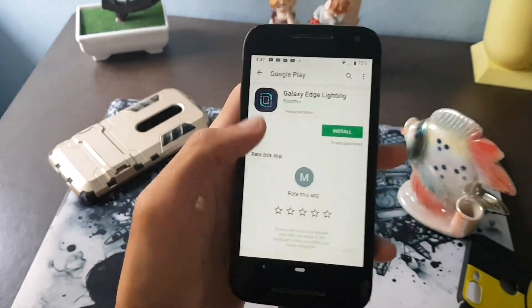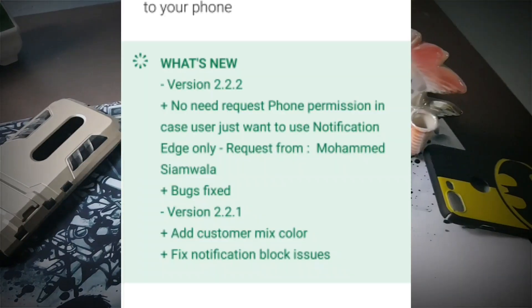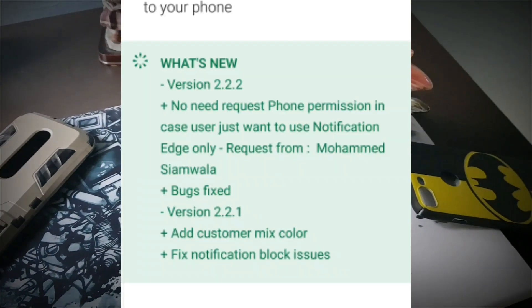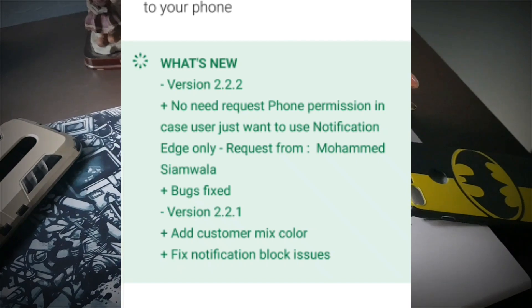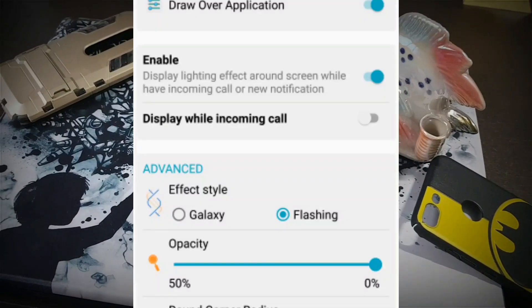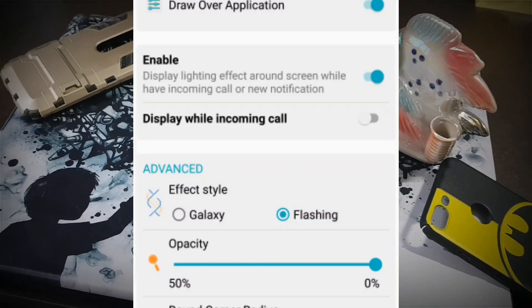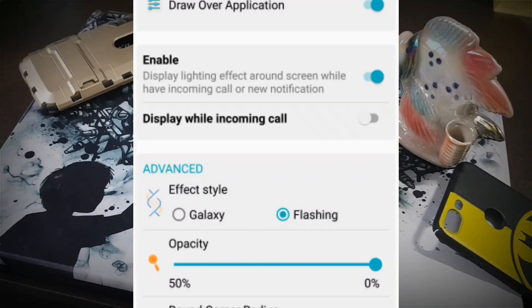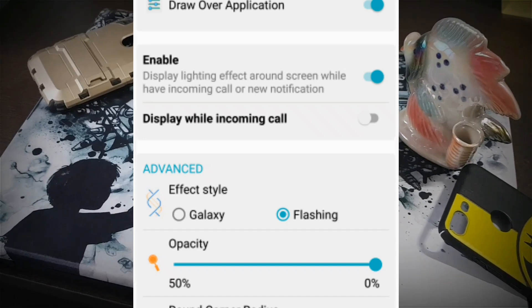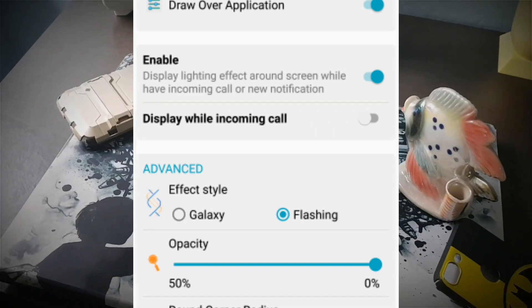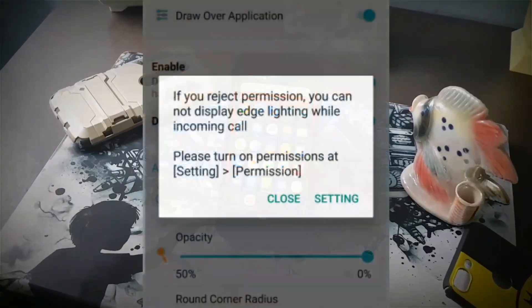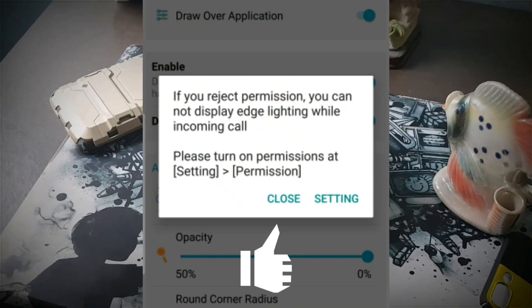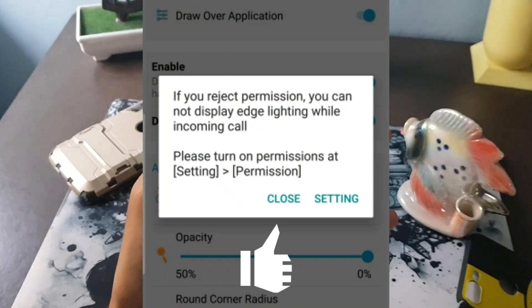Today the developer has pushed the latest update that disables the telephone permission by default, and now you only need this permission when you want to display the edge lighting on your incoming calls. Kudos to the developer for making these changes.